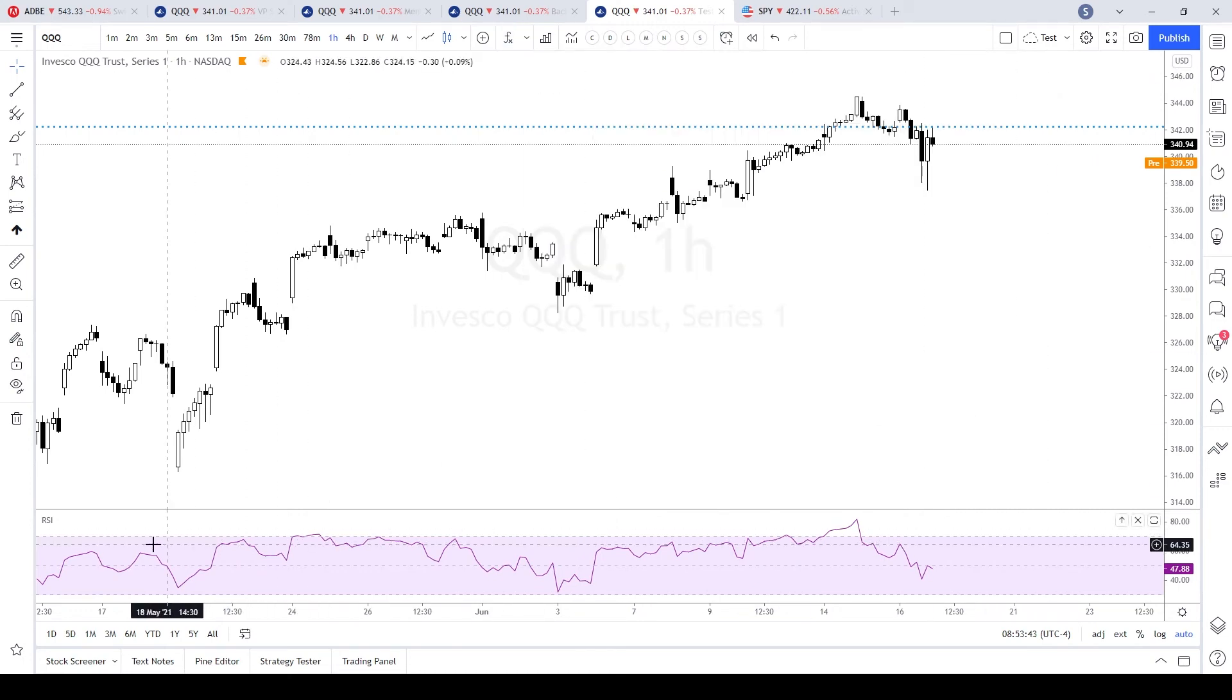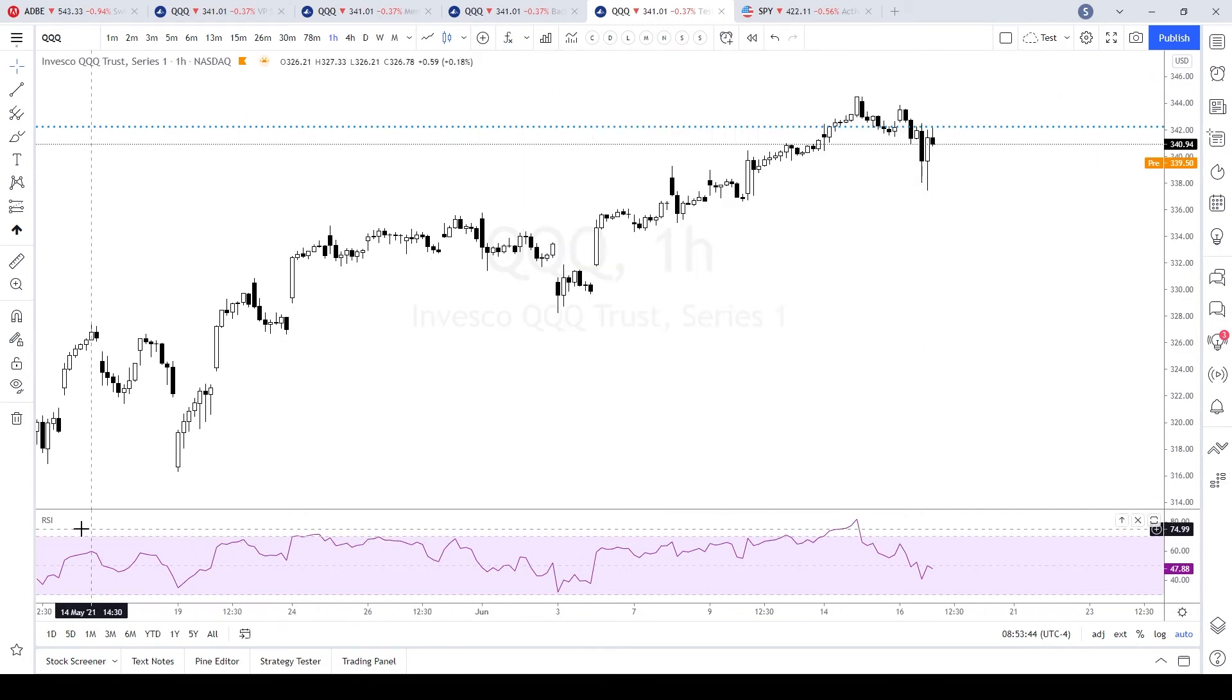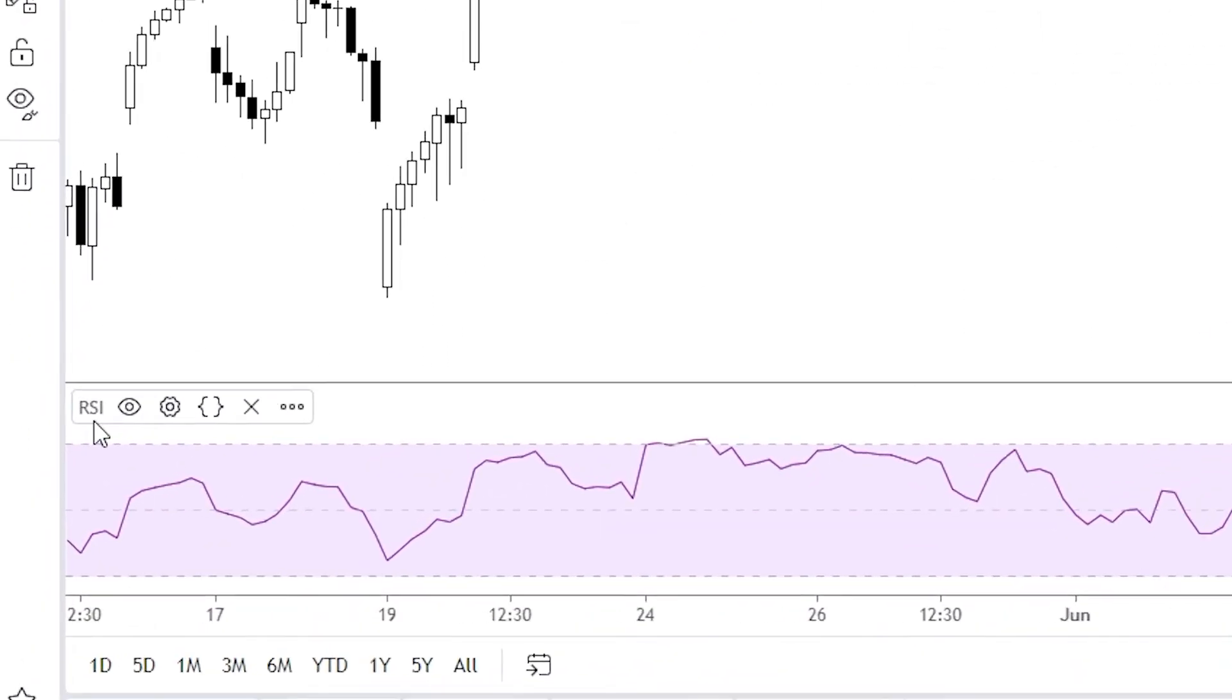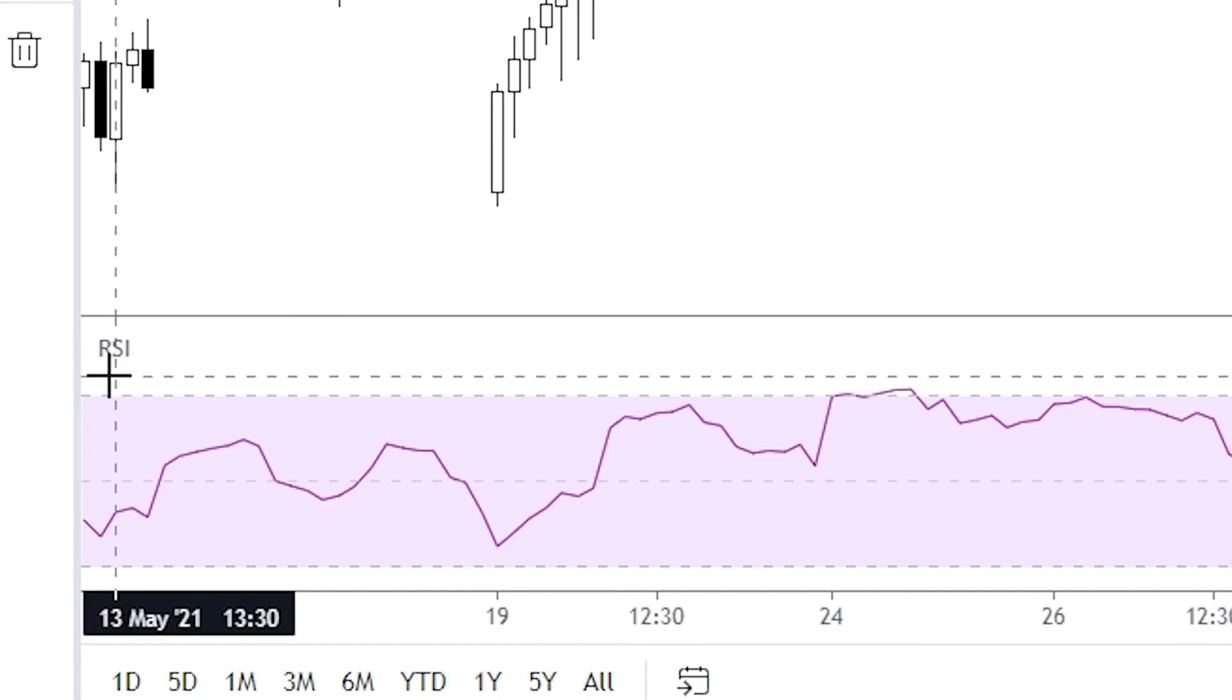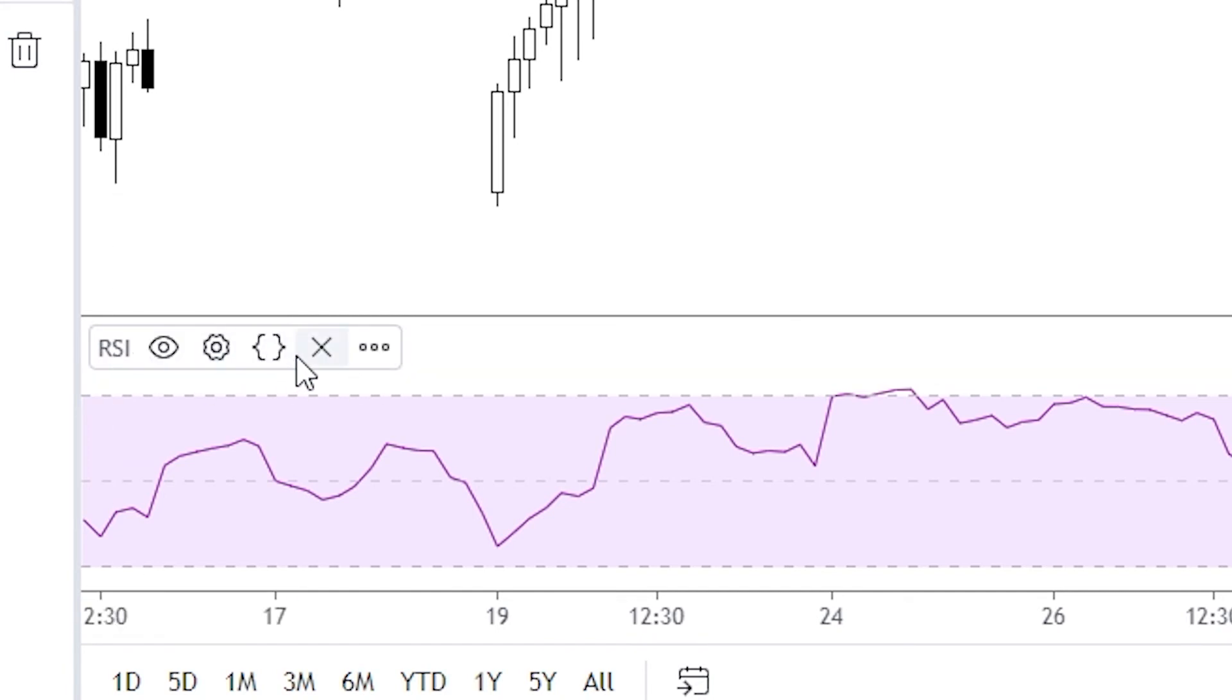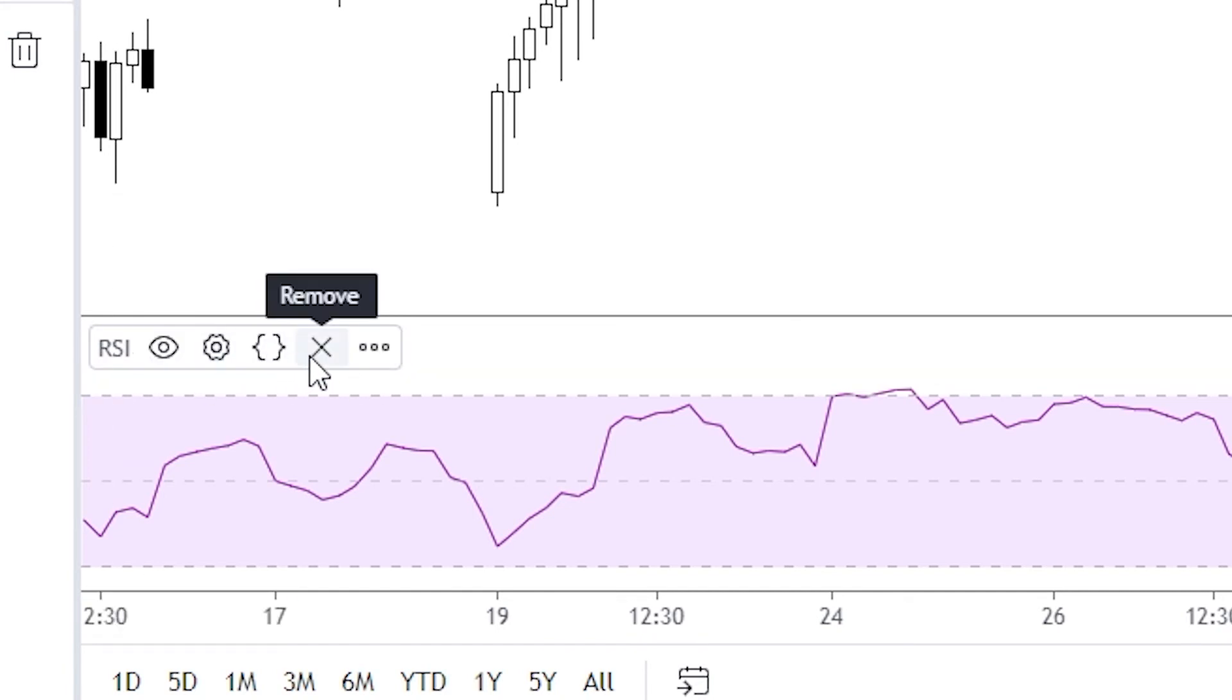You can close that. If you want to remove it from your chart, just highlight the actual indicator and you'll be brought up with another menu. Look for the X that removes the indicator.